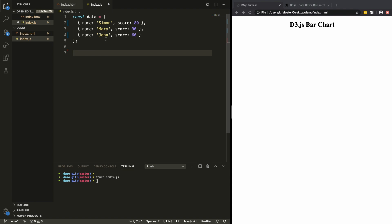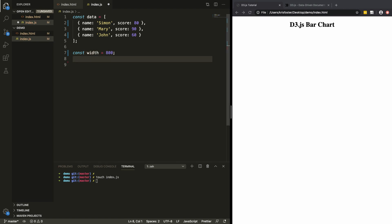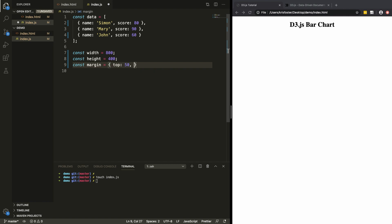Now that we have our data, the next thing we want to do is create an SVG that's going to hold our bar chart. First I'm going to define the height, width, and margin. We're going to give the width 800 and the height 400. We're also going to give it a margin: top 50, bottom 50, left 50, and right 50.